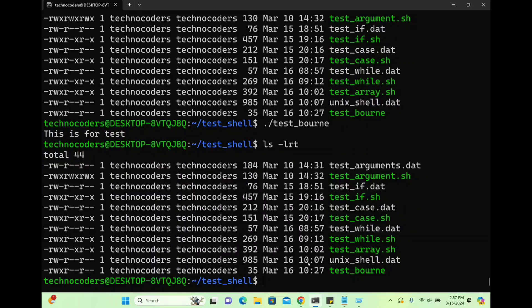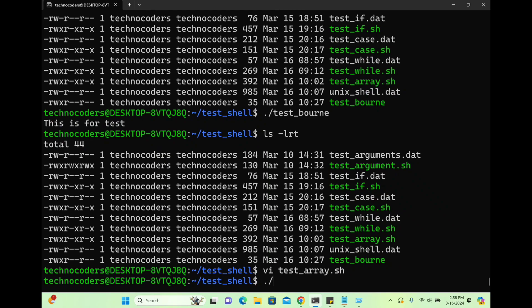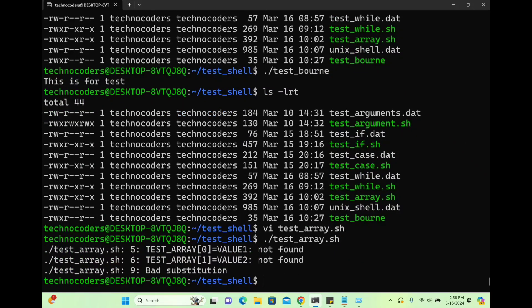Now let's understand what happens if I use an advanced command in an old shell script. For example, I'm using Bourne shell but using a feature — arrays — that is not available in sh. Arrays are available in bash or ksh but not in Bourne shell. Creating a file test_array.sh with the sh shebang, let's see what happens when I run it.